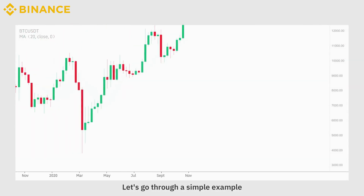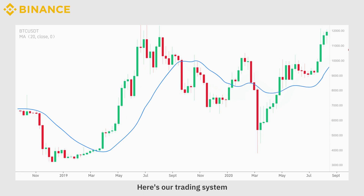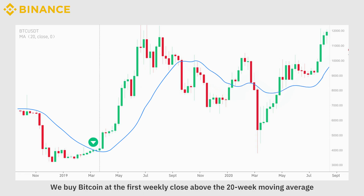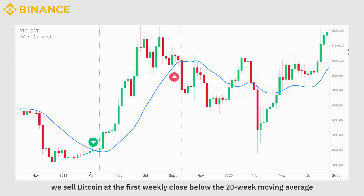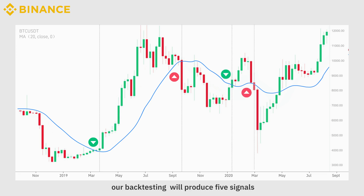Let's go through a simple example. Imagine a long-term strategy for Bitcoin. Here's our trading system: we buy Bitcoin at the first weekly close above the 20-week moving average, then we sell Bitcoin at the first weekly close below the 20-week moving average. If we consider the Bitcoin weekly chart since 2019, our backtesting will produce five signals.